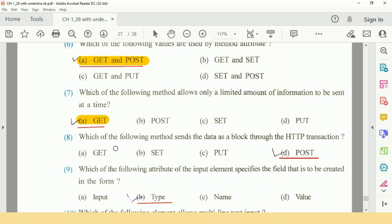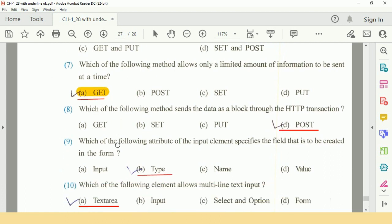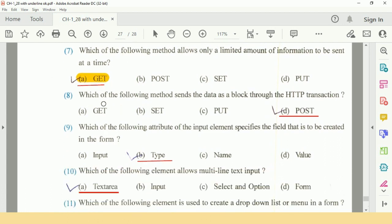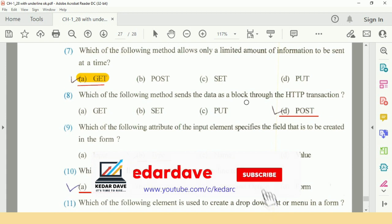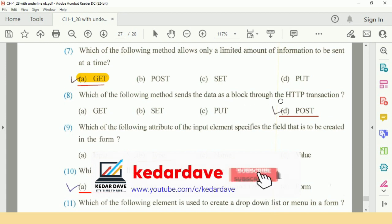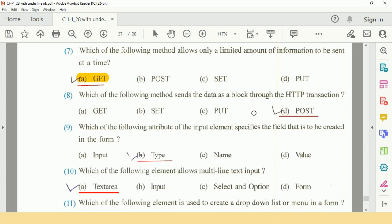Question number 8: Which of the following method sends the data as a block through the HTTP transaction? Answer is D: Post.